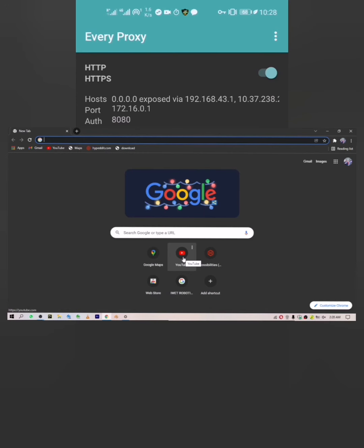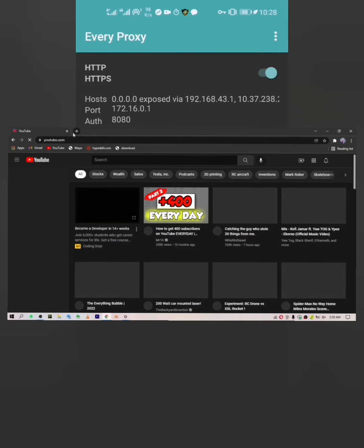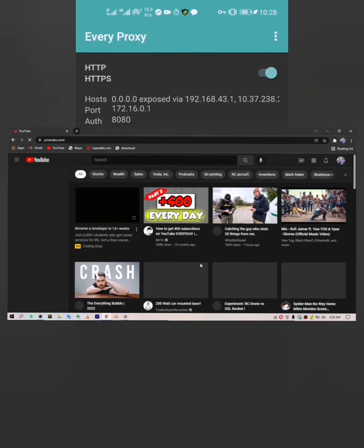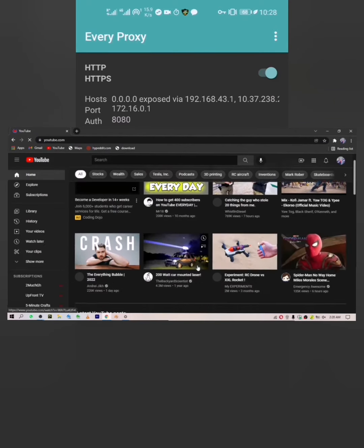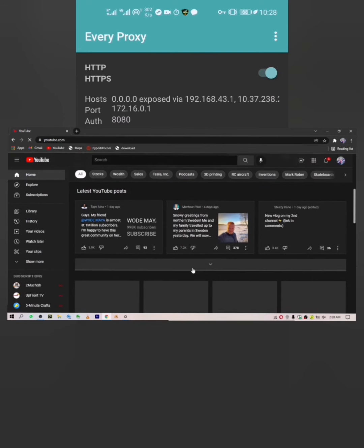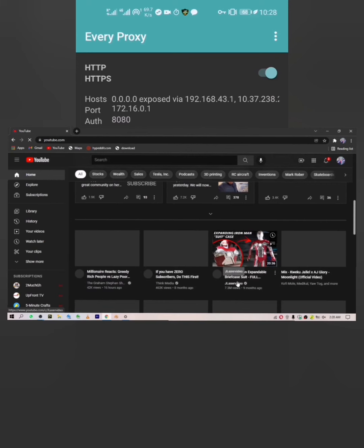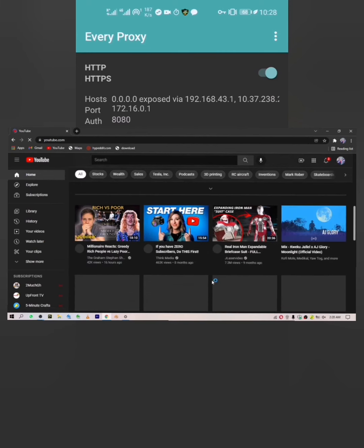I'm going to turn on my YouTube app to find out if I'm actually able to hotspot my laptop using just my mobile phone and one app called Every Proxy. As you can see, the YouTube app is loading and the browser has opened — which means I'm successfully using my mobile phone to hotspot my laptop.